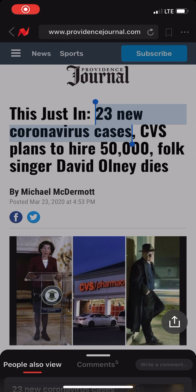Hey, what's up, guys? So I'm looking at this local news about the coronavirus, and I just couldn't help but notice these parallels.